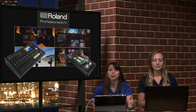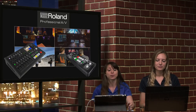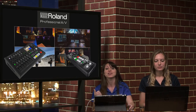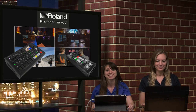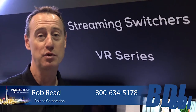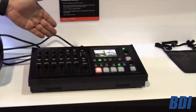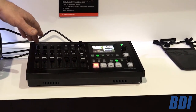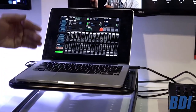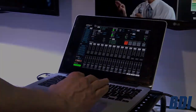At the Roland booth, Rob Reed walked through a full tutorial available on YouTube about the new titling software for the VR4HD. The VR4HD is an integrated audio and video mixer with USB out for web streaming or recording, built-in touchscreen, multi-view, and awesome audio effects. The new software version 1.5 adds titling and lower-thirds capabilities, downloadable at proav.roland.com.